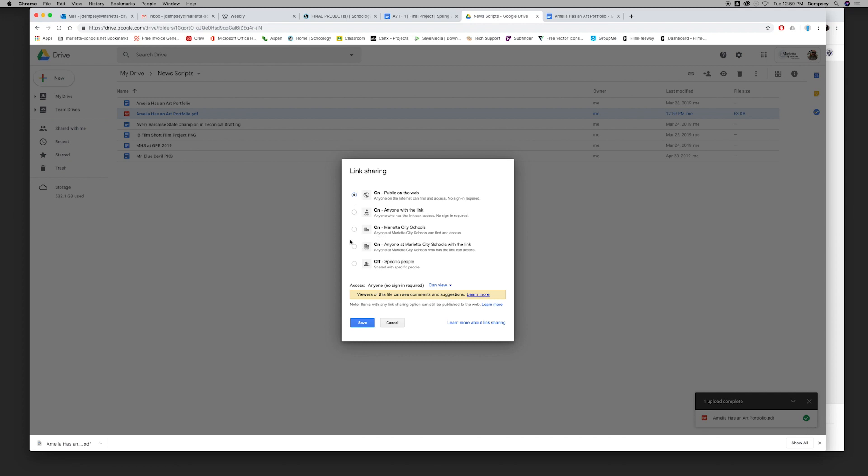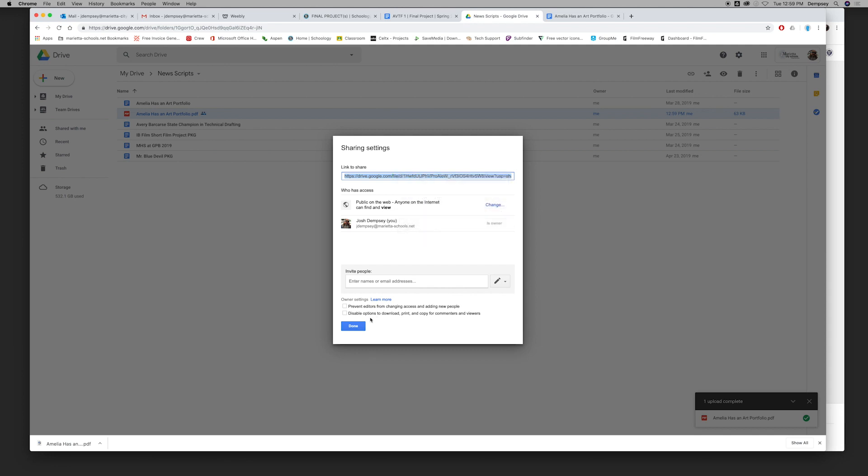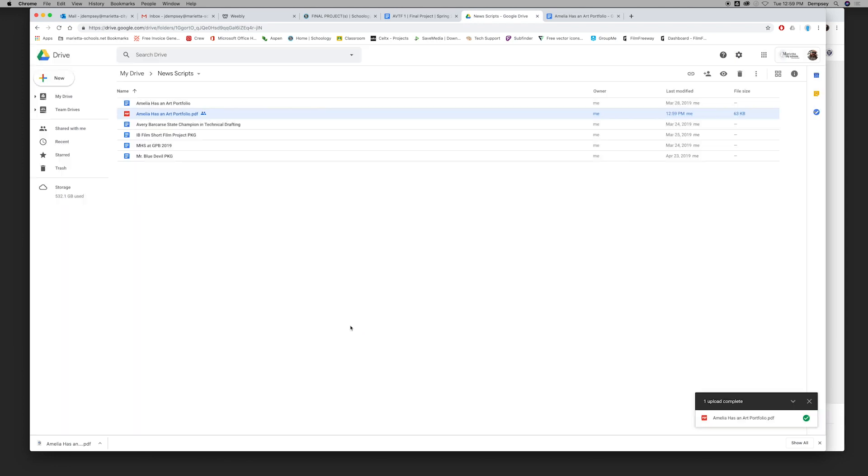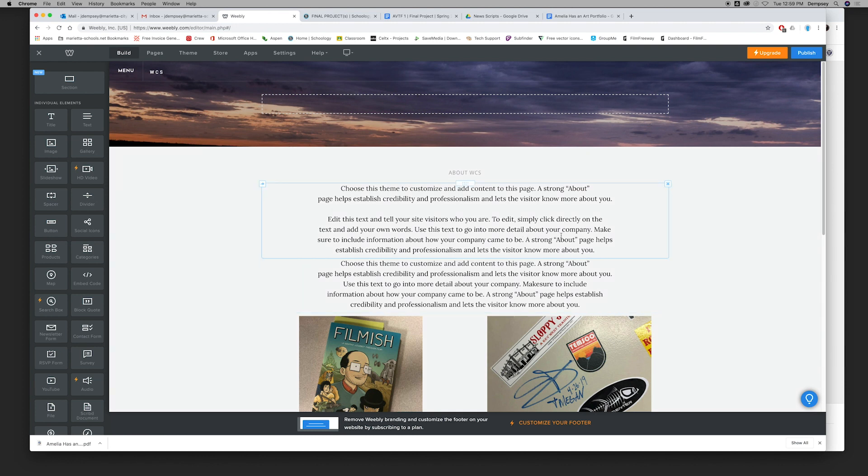That may be a little different for you. You may have to set it to Marietta City Schools, but whatever you need to do to make it viewable by me. You're going to do that, click Save, you're going to copy that link, and then you'll hit Done. Now you're going to go into Weebly, and this is where you will actually add that.